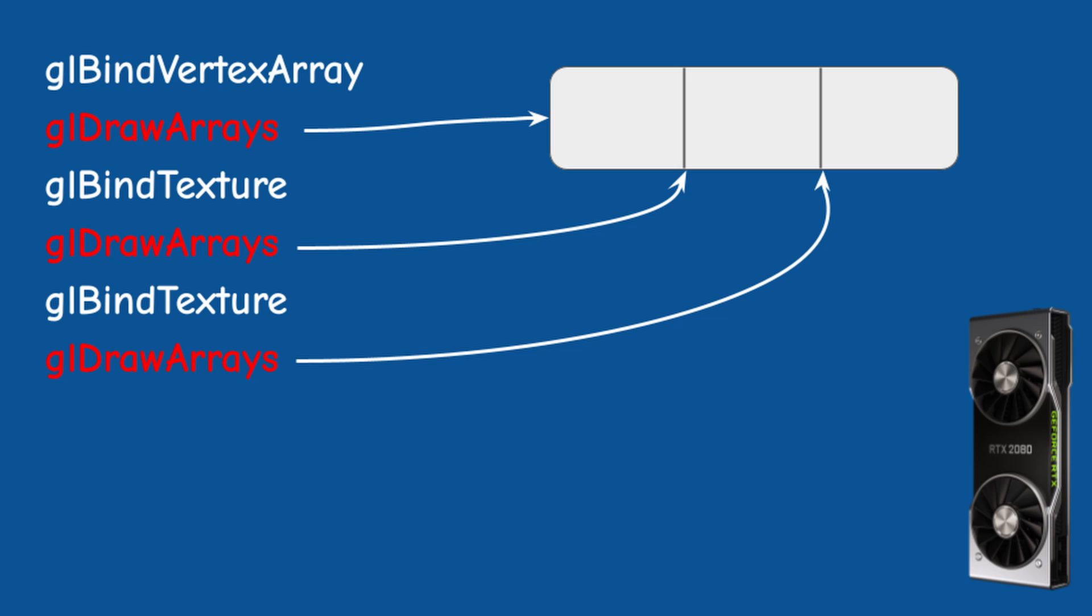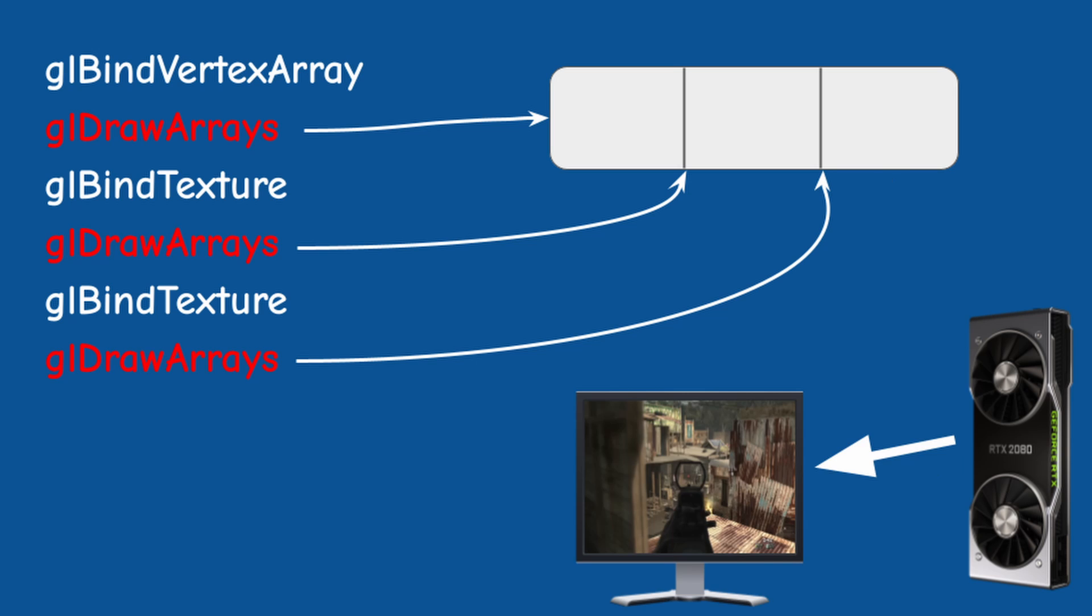At some point, the buffer is submitted to the GPU, which parses it and starts executing the commands inside it.